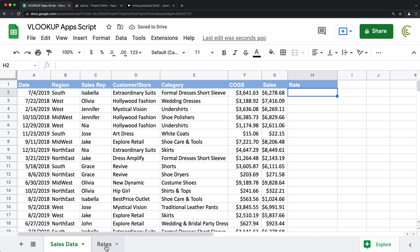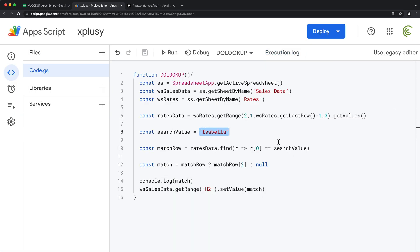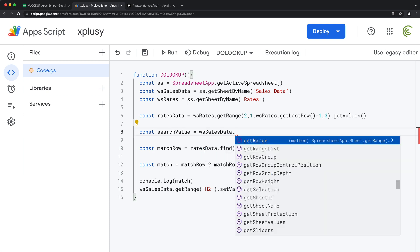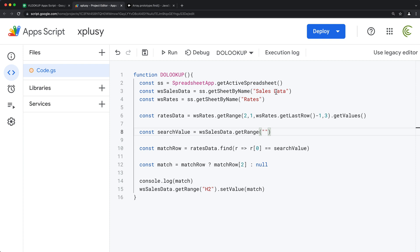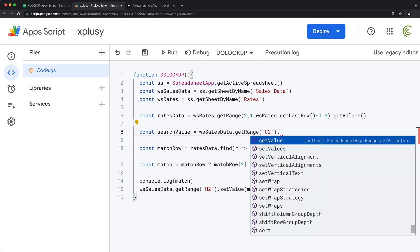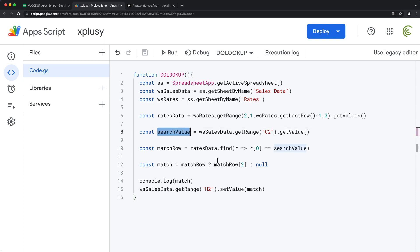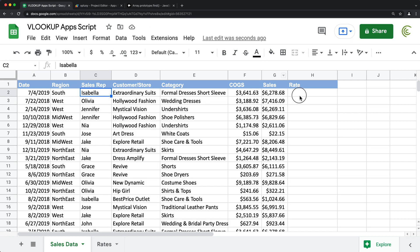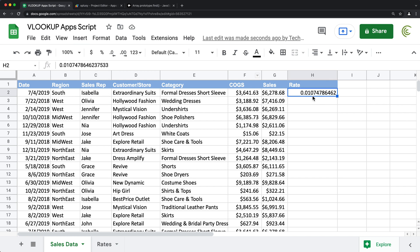Now finally, maybe we'll also modify it to grab what we're searching from cell C2 instead of just hard coding it. Instead of doing this manually, we can do wsSalesData.getRange('C2') and then getValue() to get that value from that cell. Then we're going to search for it, find it in that other table, and return the match. Let's comment out the console.log line. At this point, if I rerun this code, it should go find the match for Isabella and return the rate here coming from the rates table.